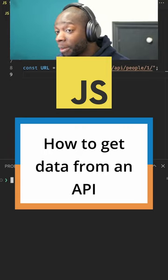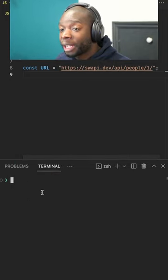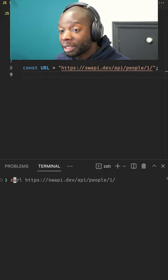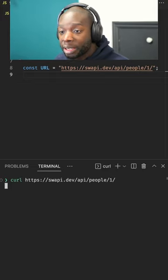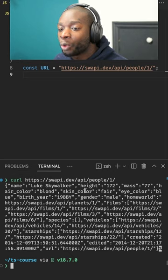How to get data from an API. I have this URL here on line eight and I can prove that it gets some data by running this curl command in the terminal. You can see we get some data about a Star Wars character called Luke Skywalker.